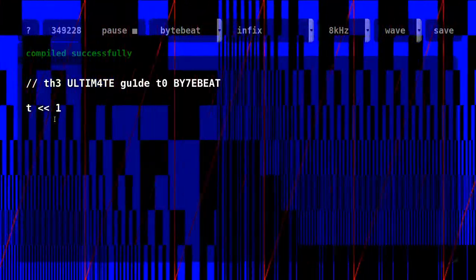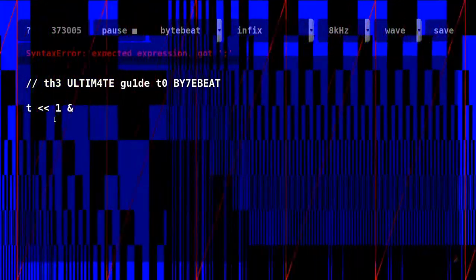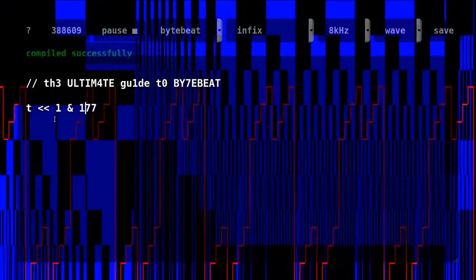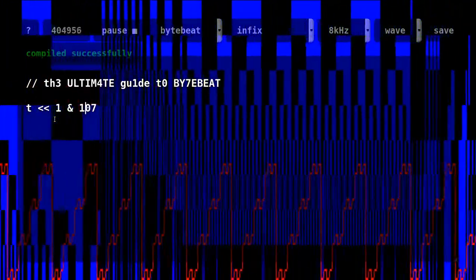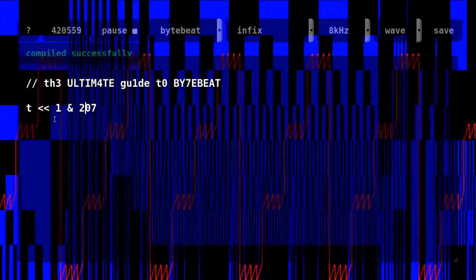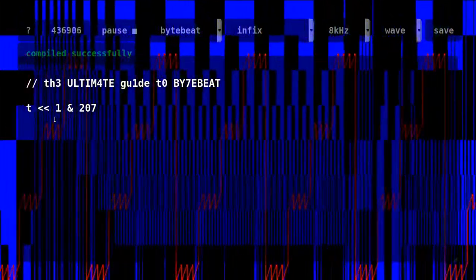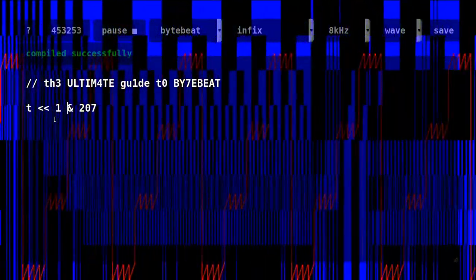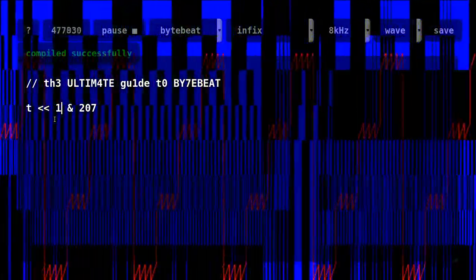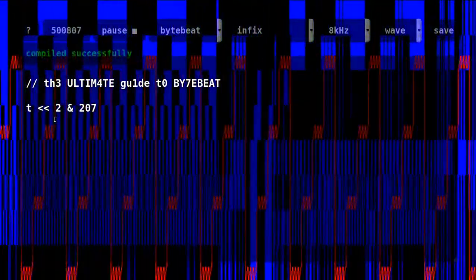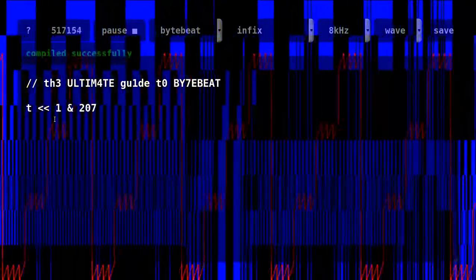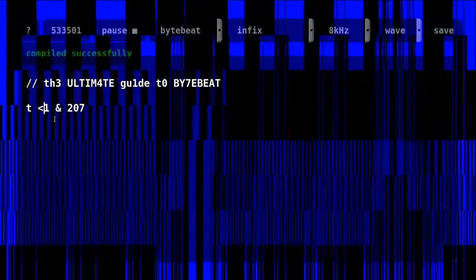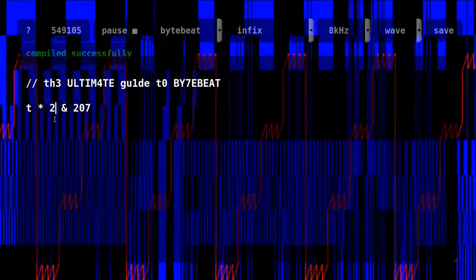Bitwise AND operator compares two values bit by bit. It returns one where two compared bits are one. The simplest exercise to try different wave shapes is to combine with t. Remember that bitwise logic operators have lower precedence than shifts and mathematical operations.